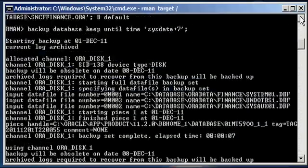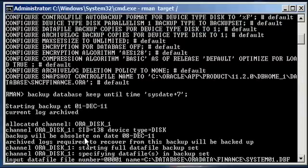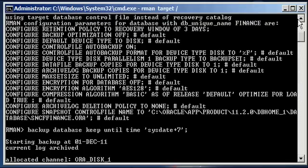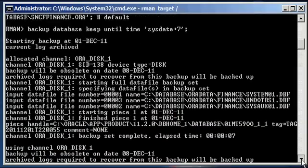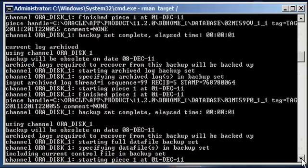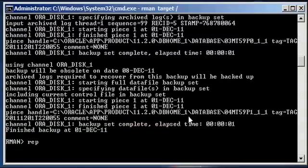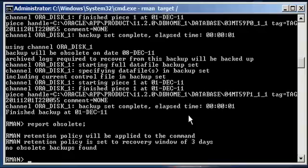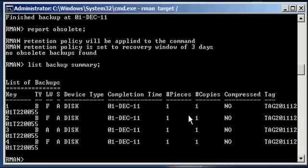You'll notice in the backup output it says: backup will be obsolete on date December 8th, 2011. This is not typical with a regular backup database command — this message only appears because you're overriding the default retention policy. If we didn't have the keep until clause, RMAN would just keep it for three days. For this backup, the seven-day retention policy applies. Additionally, archive logs required to recover from this backup will be backed up, so you don't have to worry about doing a plus archive log separately. Our backup is completed and will be obsolete December 8th. If we do a report obsolete, no backups are considered obsolete today. A list backup summary shows we have four backup pieces for December 1st.